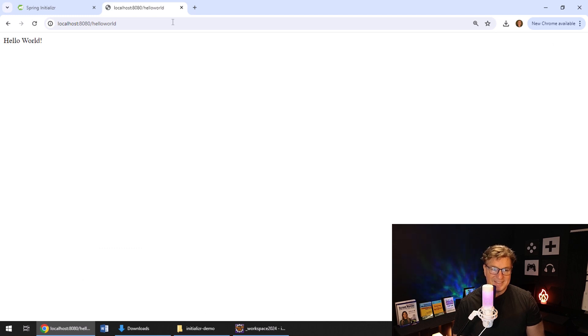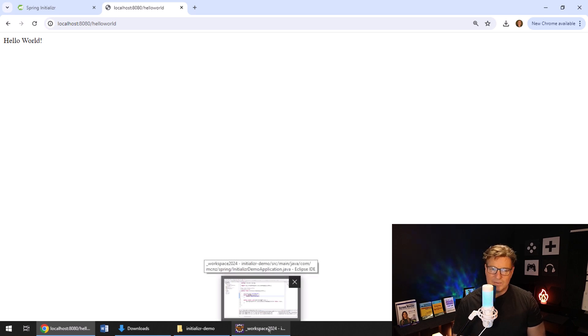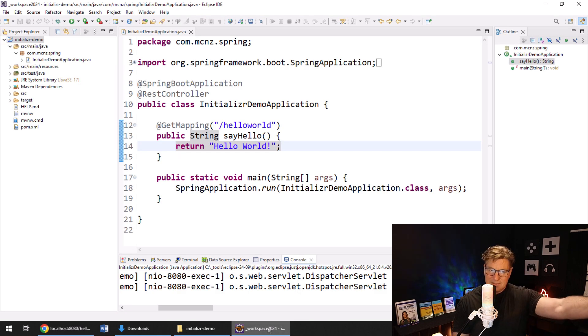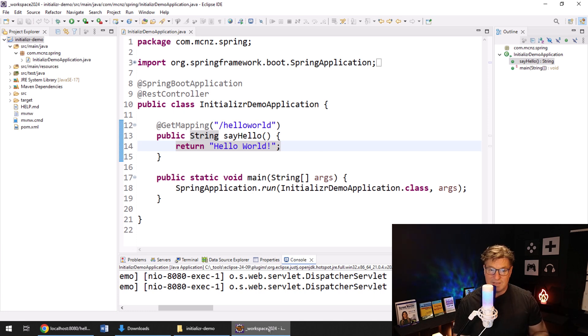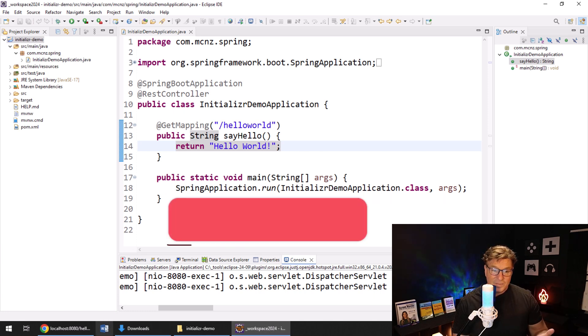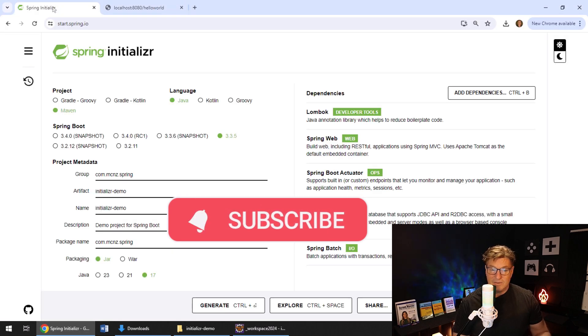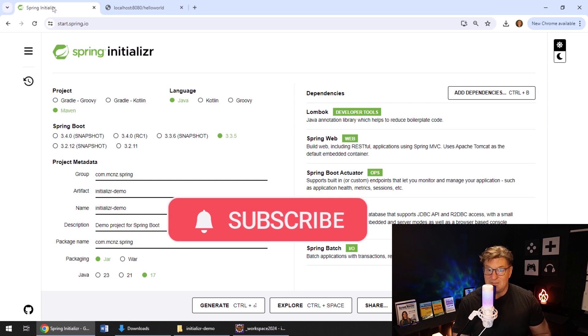Boom. It works. And we've actually got our RESTful API working on localhost 8080 slash hello world. Mapping to the get mapping in the class that we put that REST controller annotation on. So there you go. That is just how easy it is to create a project using the spring initializer and bring it into an IDE like Eclipse.